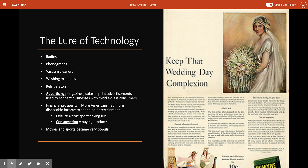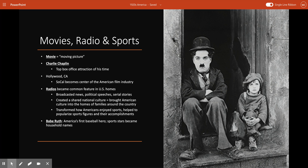Despite the promise of more leisure time not really coming true, the lure of technology as a gateway to a relaxed lifestyle continued. This dream was a testament to the influence of advertising. The mass consumption of cars, household appliances, ready-to-wear clothing, and processed foods depended heavily on advertisers. Magazines like Ladies' Home Journal and the Saturday Evening Post became vehicles to connect advertisers with middle-class consumers, with colorful and occasionally provocative print advertisements becoming a staple of American popular culture.